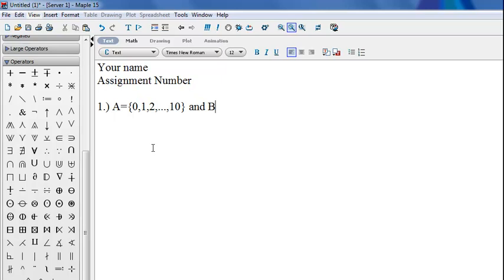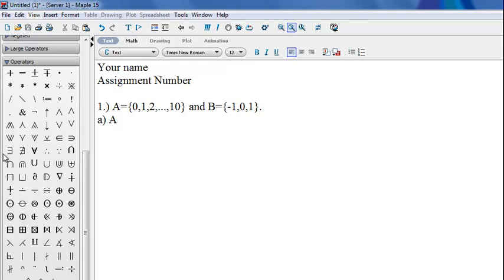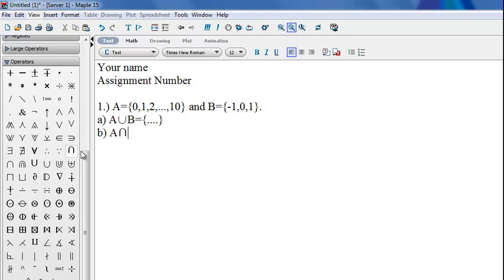And similarly, you could write B as the set containing the integers negative 1, 0 and 1. If you wanted to express the union of A and B, you could simply click over here on the symbol for union and write the answer. Similarly, for intersection, you could click on intersection and proceed as follows.